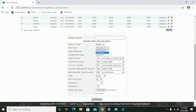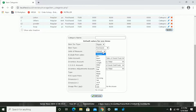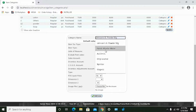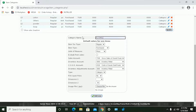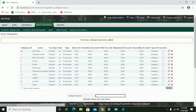Select the item type and the unit of measure. Also select the type, and input the category name. Now click Add New, and we have our new category.